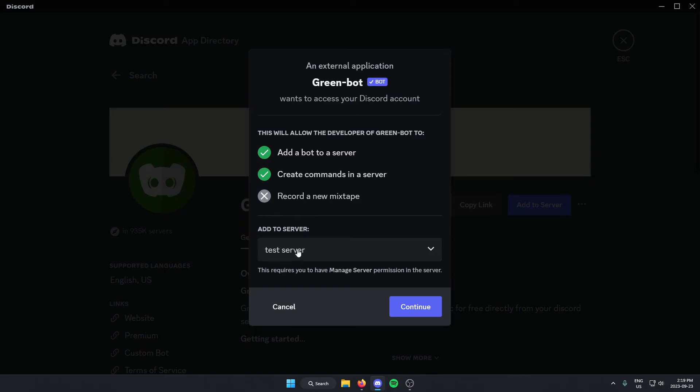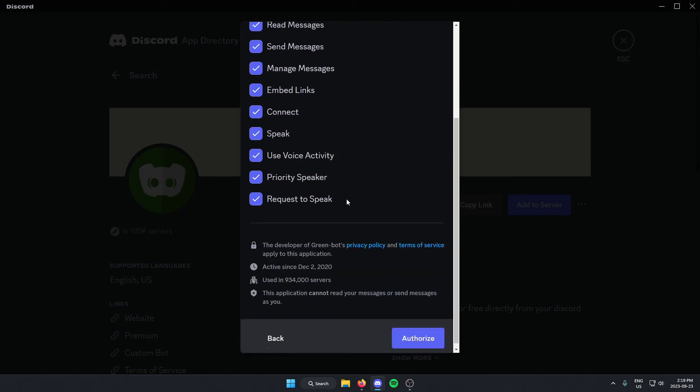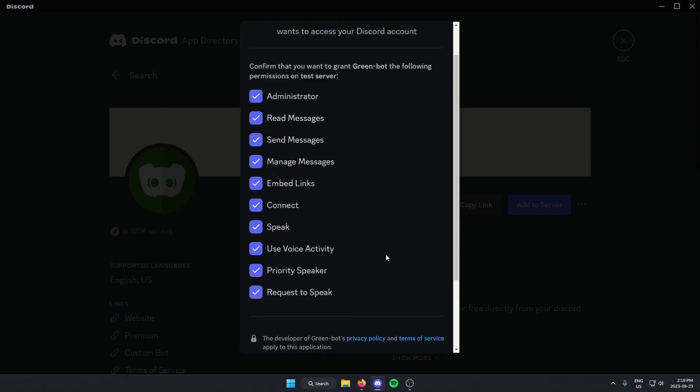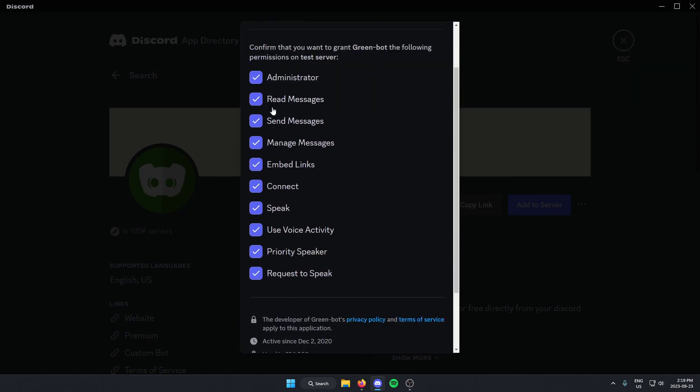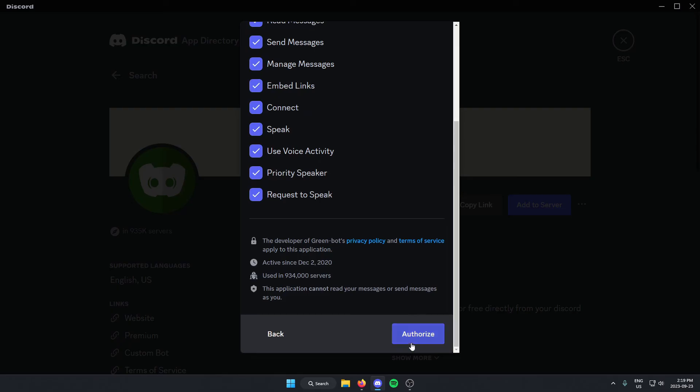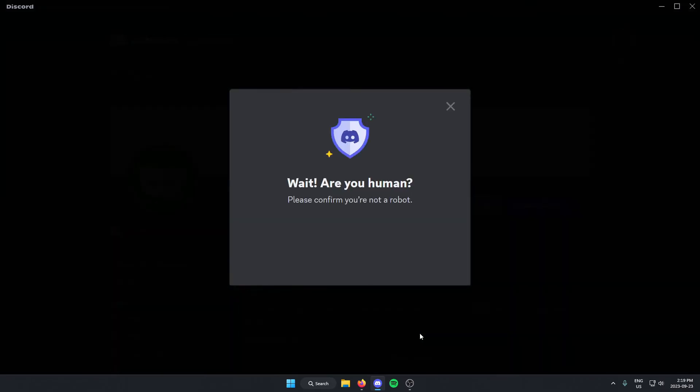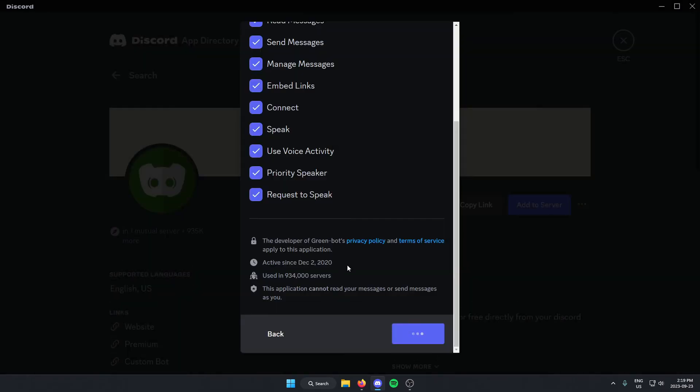Make sure the correct server is selected. Click Continue. Authorize all of the access for your Discord server. Click on the I Am Human.